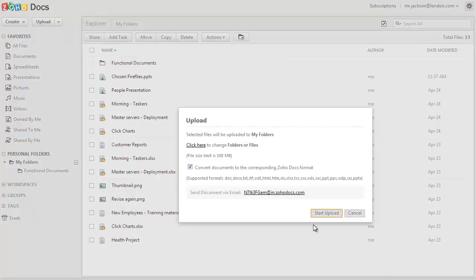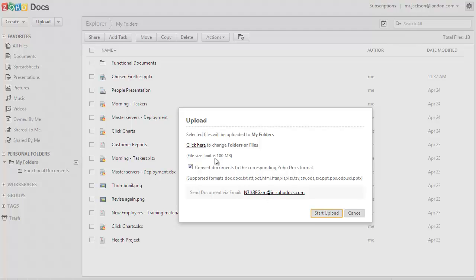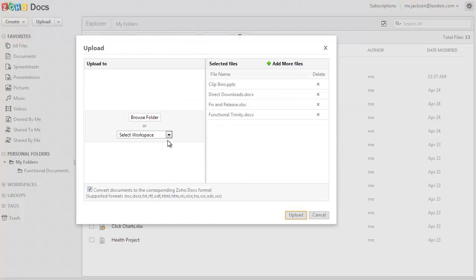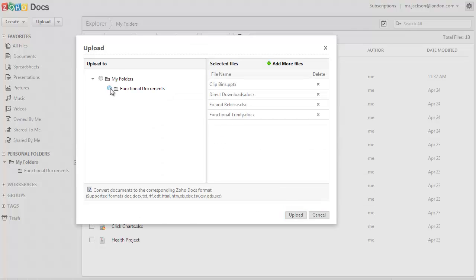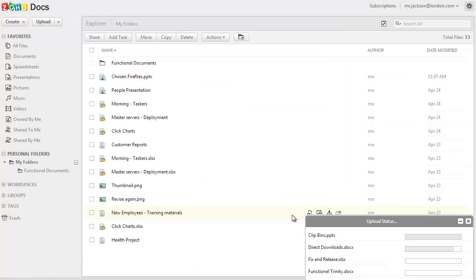You will get this upload window in which you can choose the destination folder or workspace where the chosen files are going to go to. Click on the click here link, choose the destination folder or workspace, and click on upload to start the upload.